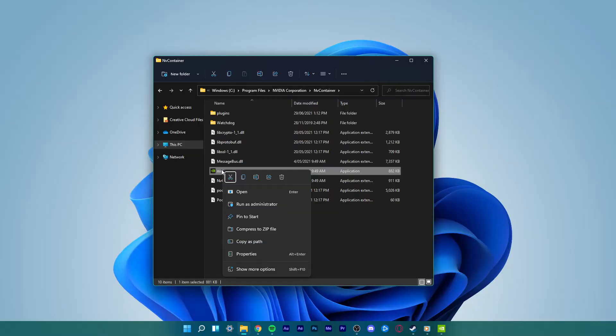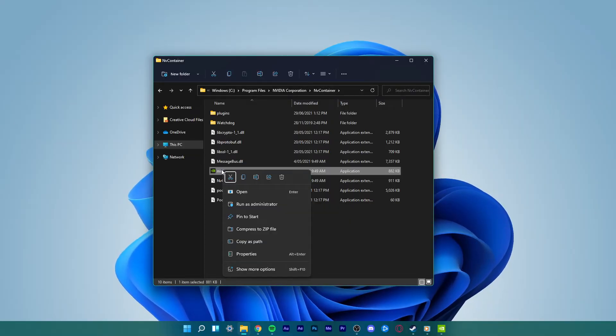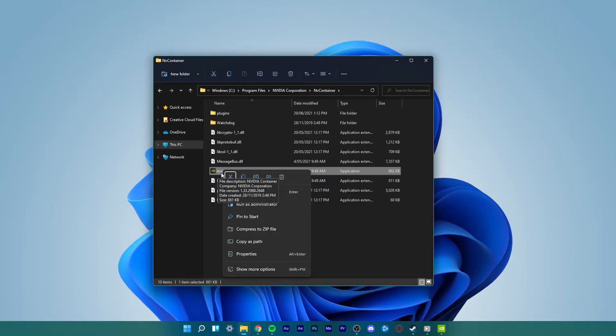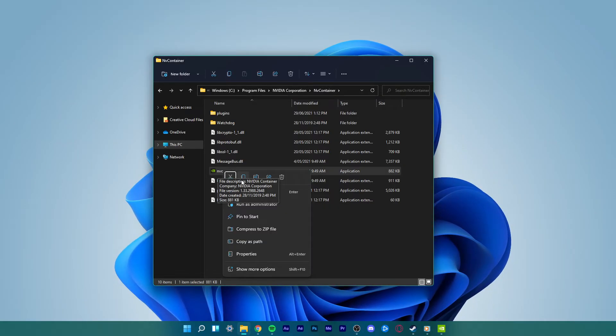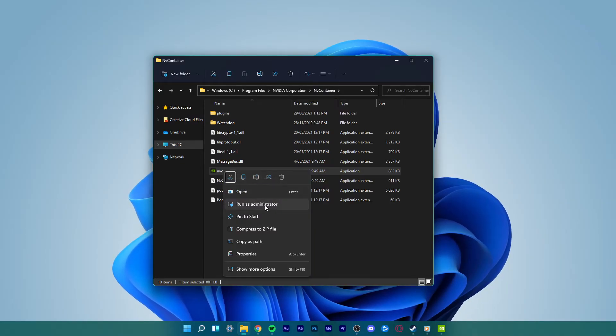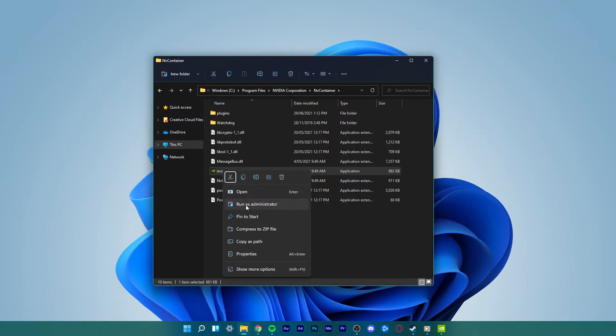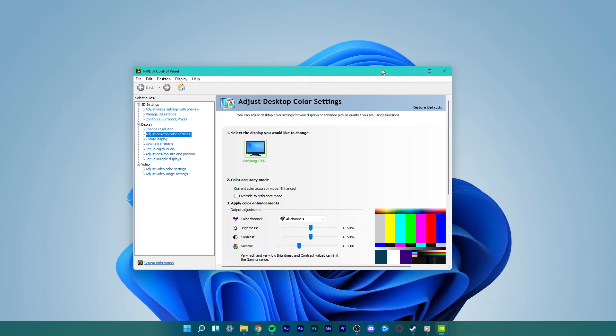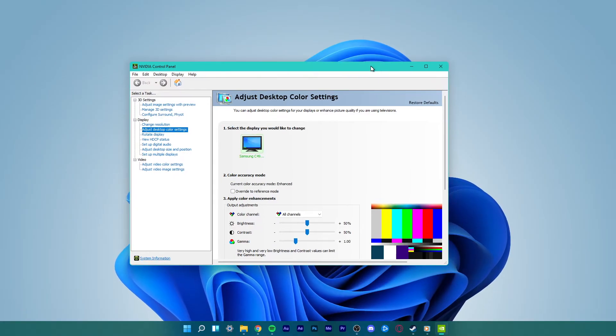In the Control Panel Client folder, you'll find the NVCPLUI option. Right-click this option and select Run as Administrator. The NVIDIA control panel window will appear.